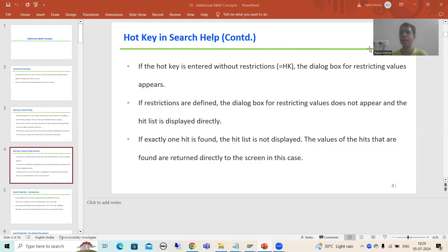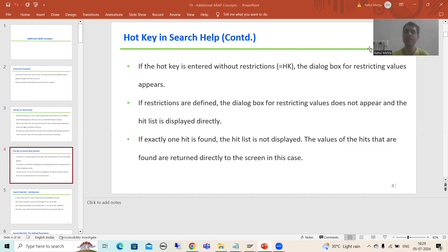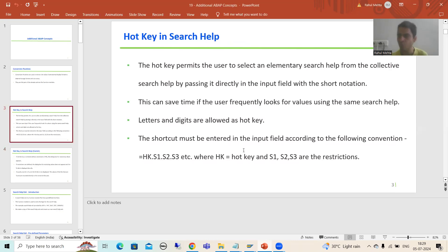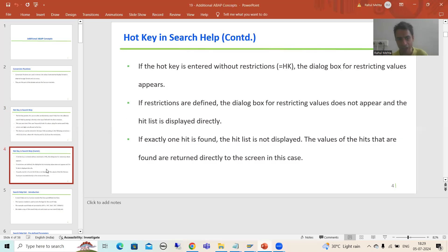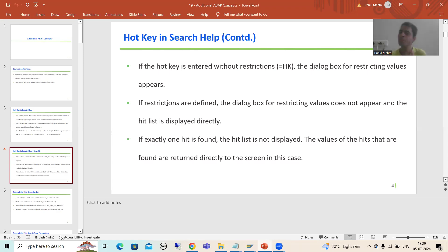Hello everyone, we will continue the topic of hotkey in search help. In the previous videos we discussed what is hotkey, how it is beneficial, what is the shortcut or convention we need to use when using hotkey. We can use hotkey with restrictions also, and I showed you the various permutations and combinations. Now we will start with the practical part.